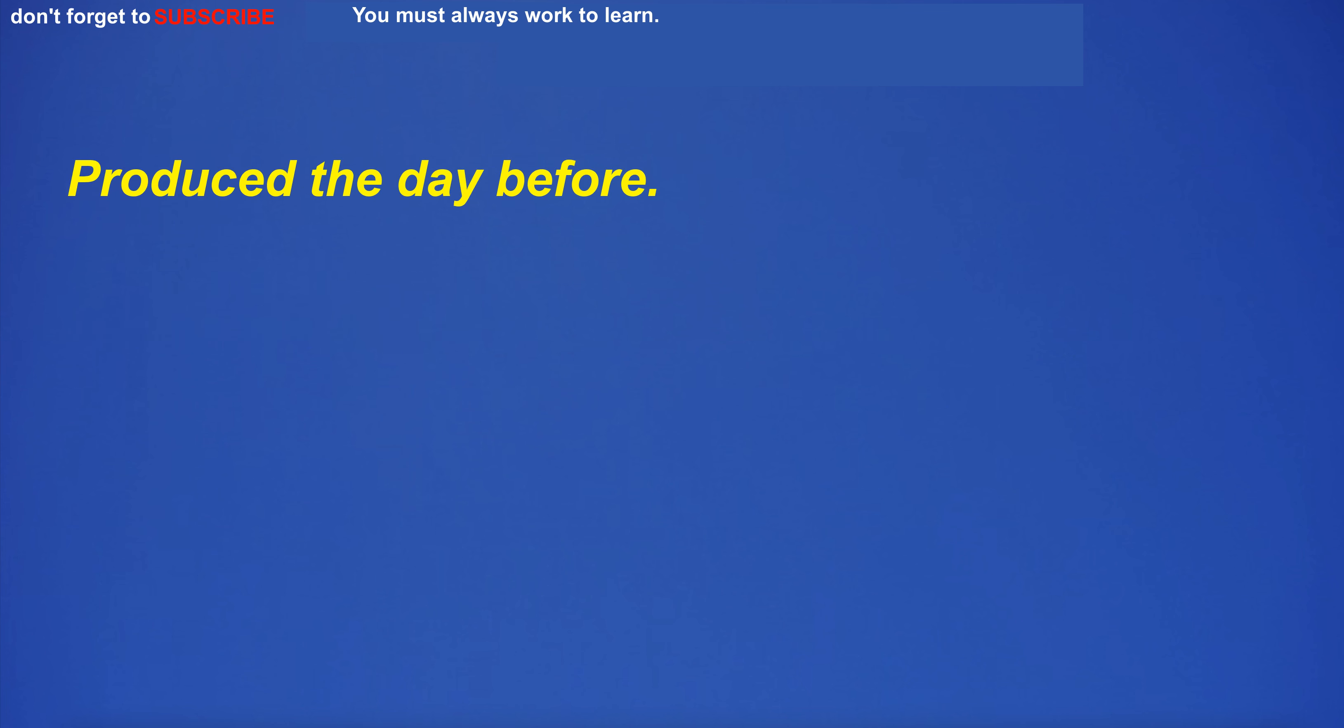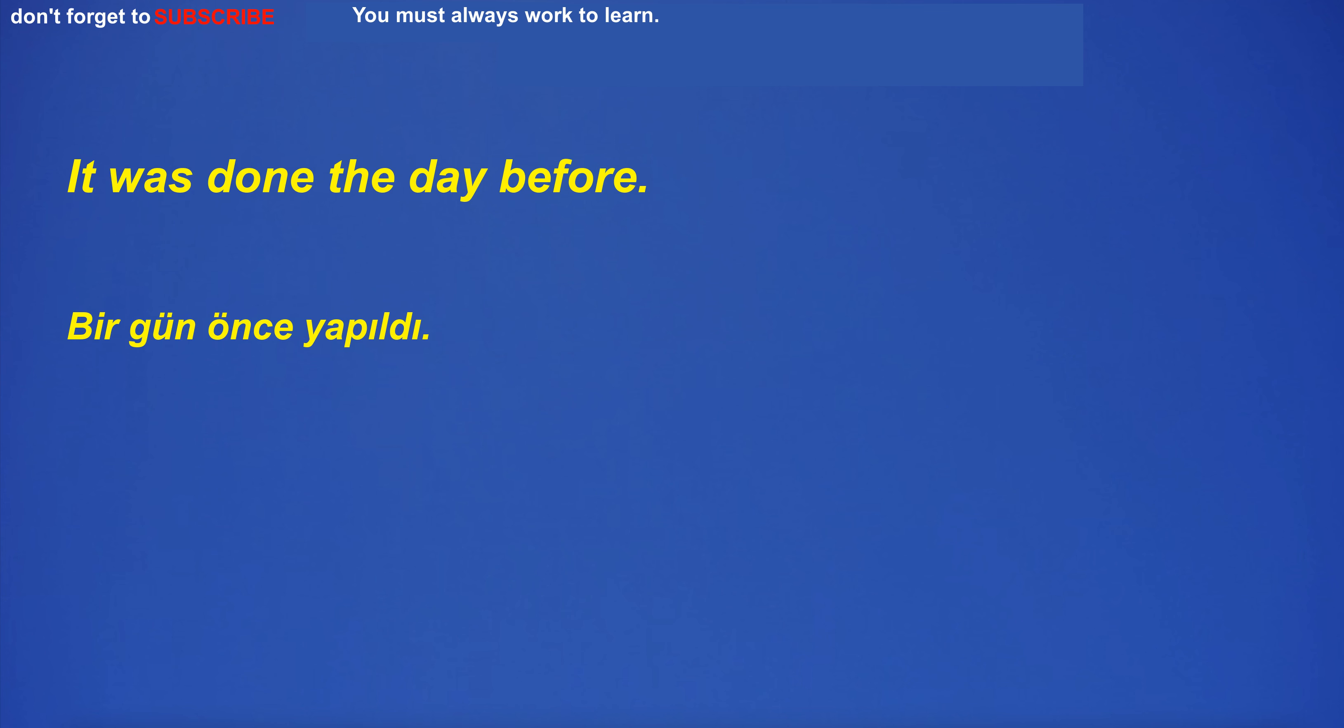Produced the day before. It was done the day before.